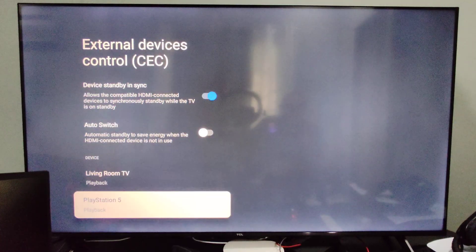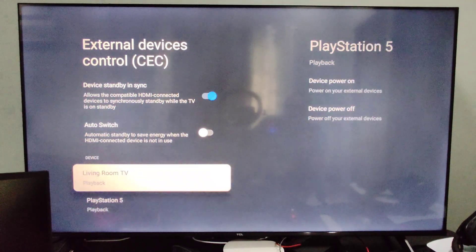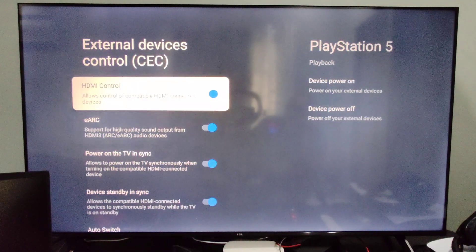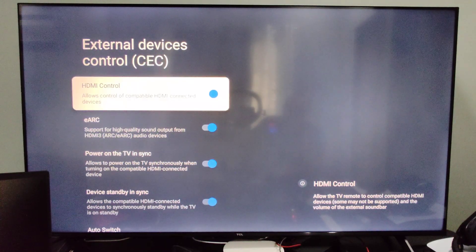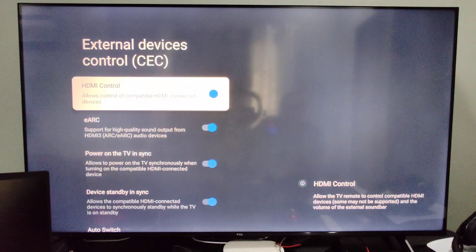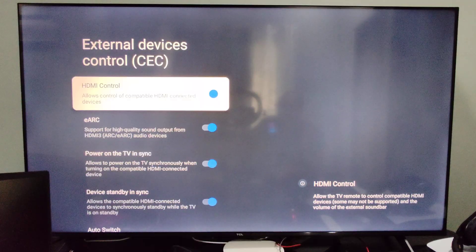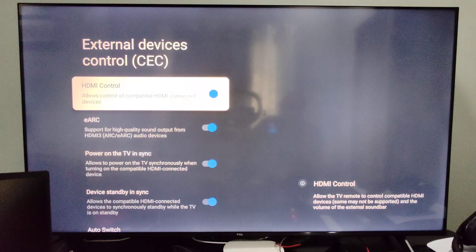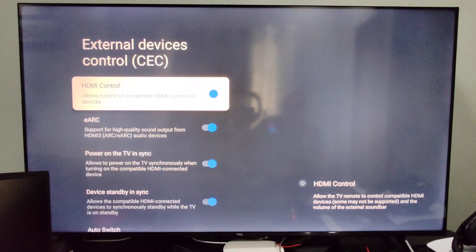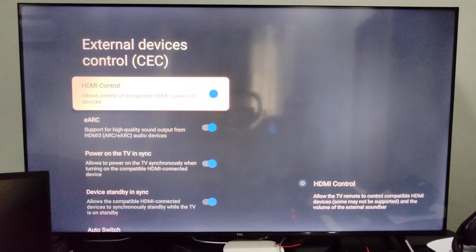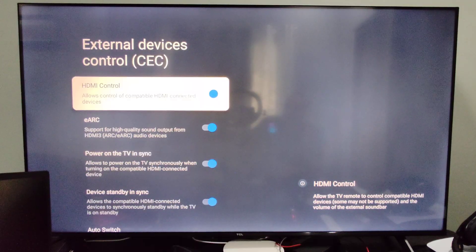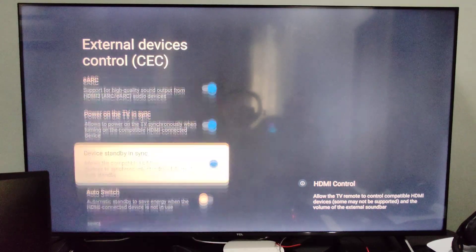So you can just look through all these different options under CEC for your TV to turn on or off, or maybe you don't even want this on because it's annoying. Just turn off all these different options.